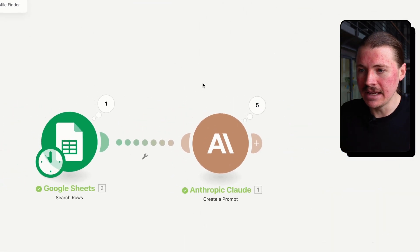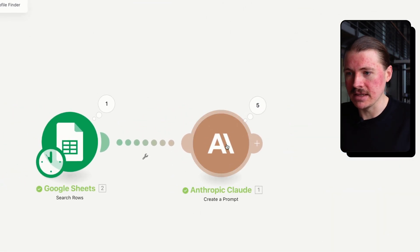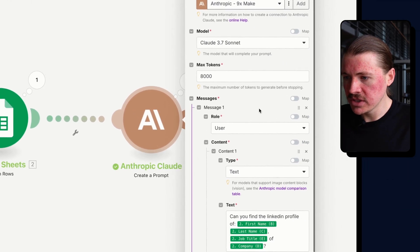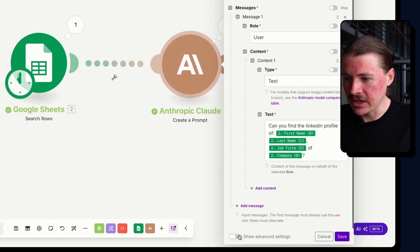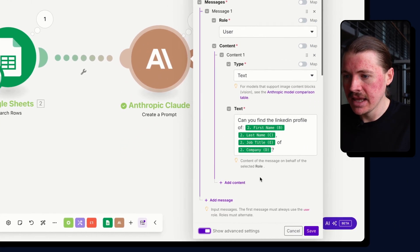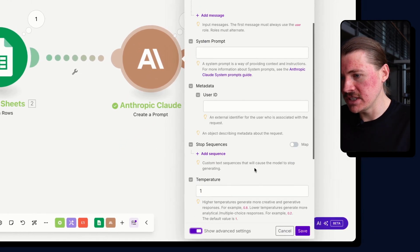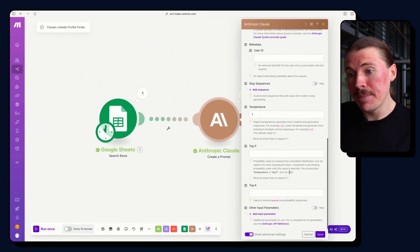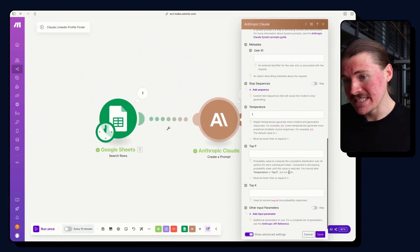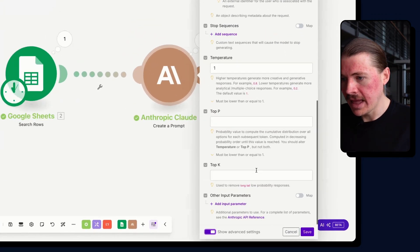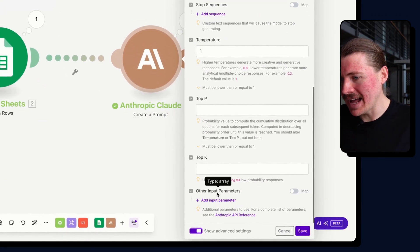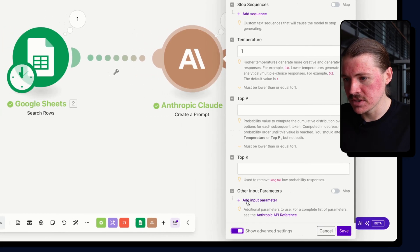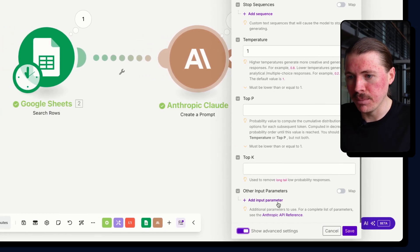So what we need to do in Make to update this, we're going to go down here and click on show advanced settings. And here we have some additional options in the API call that we send to Claude and we can put in here other input parameters.